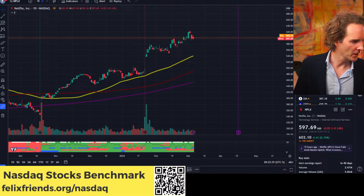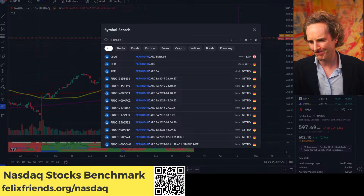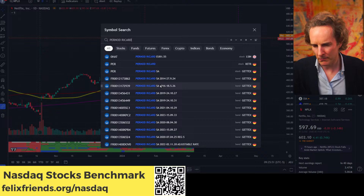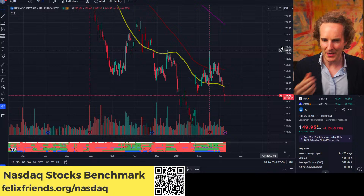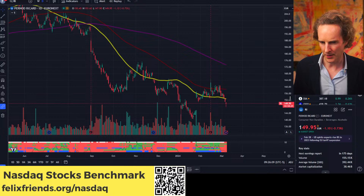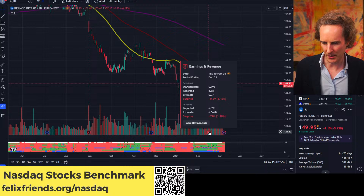Pernod Ricard is best looked at through a bottle. They're listed on Euronext Paris. I used to be in the alcohol business — it's a bearish situation for sure, earnings were disappointing. It's a falling knife at this point. You'd have to really look at whether it's smart to own.